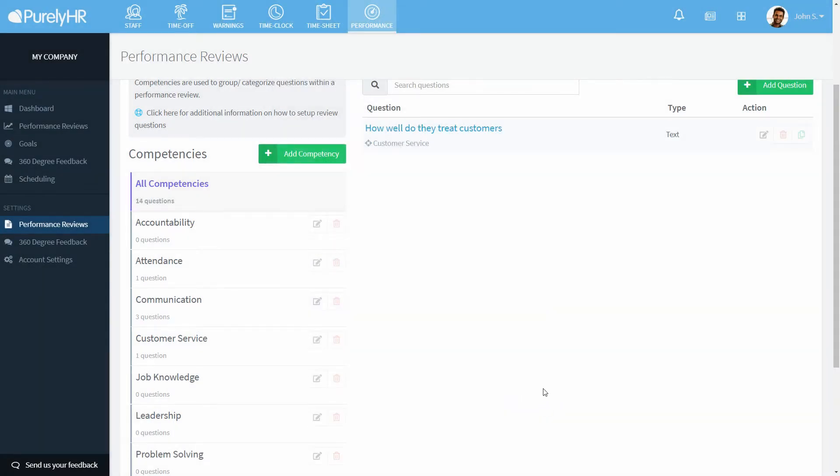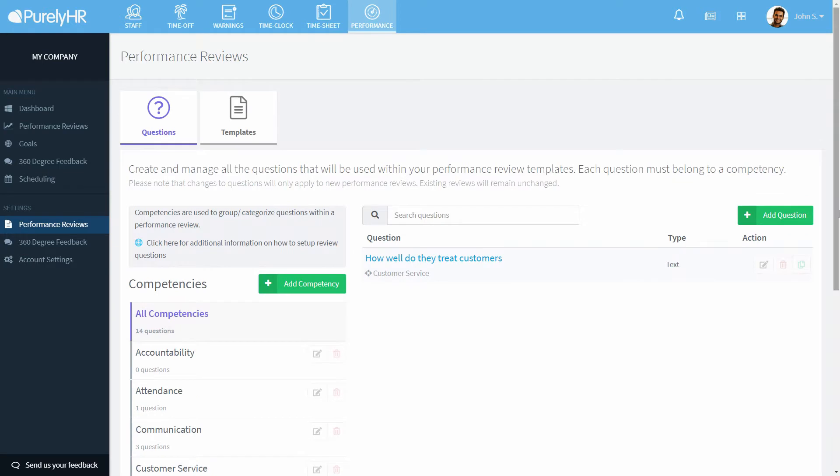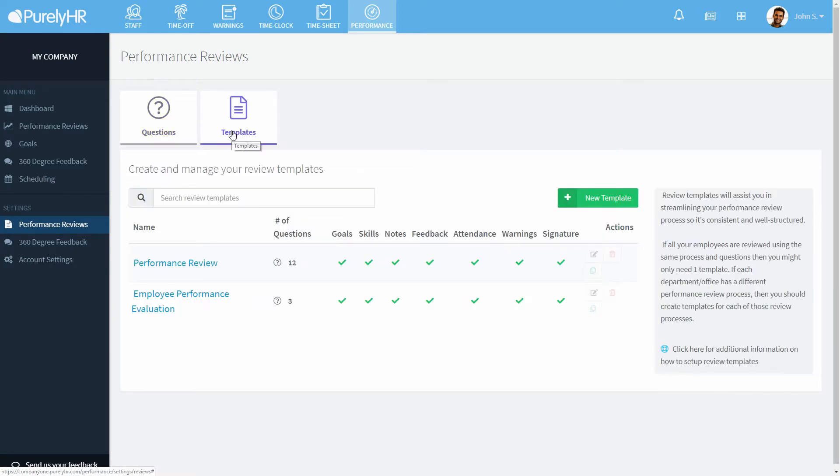Next, we'll create review templates. You can create as many templates as you want and create them for different departments, roles, or whatever you want to do.